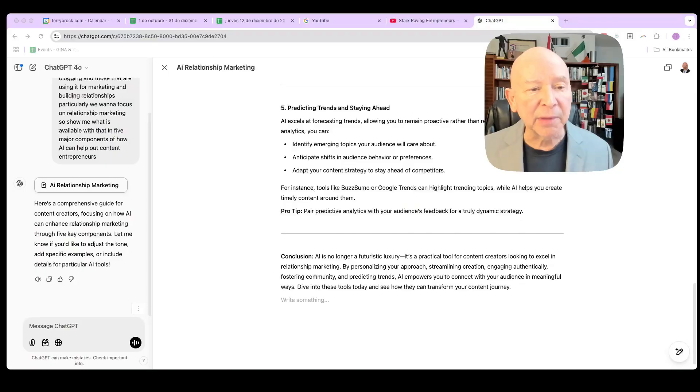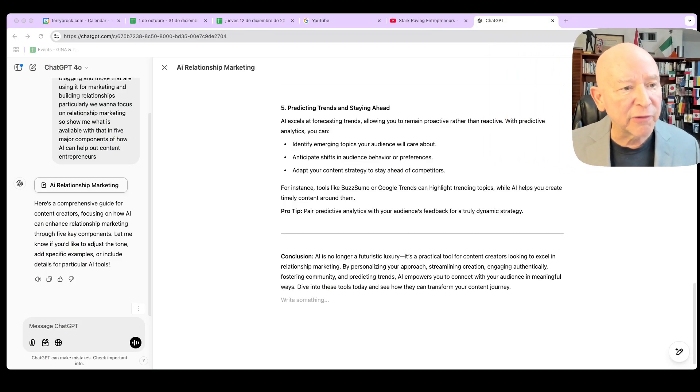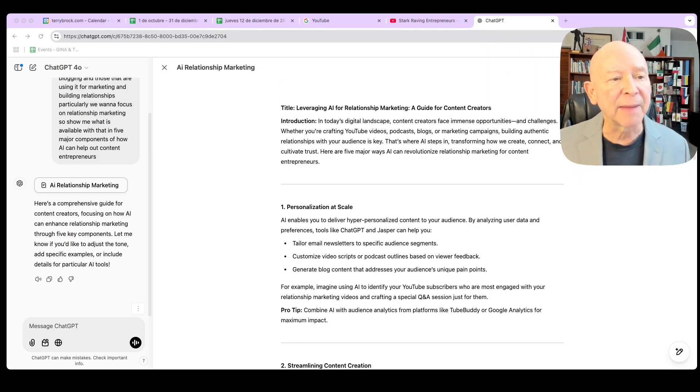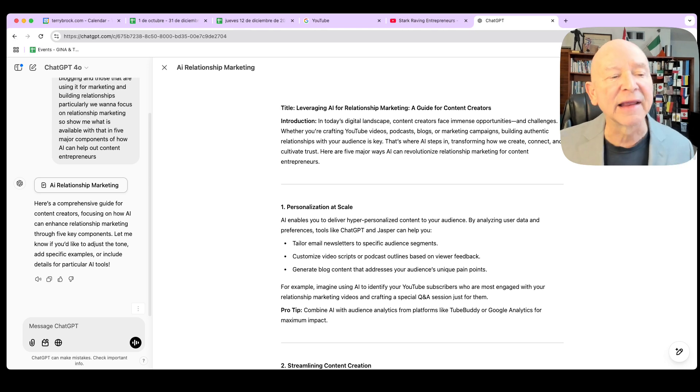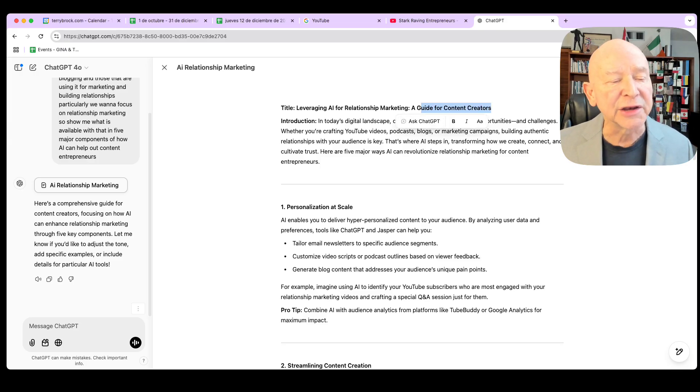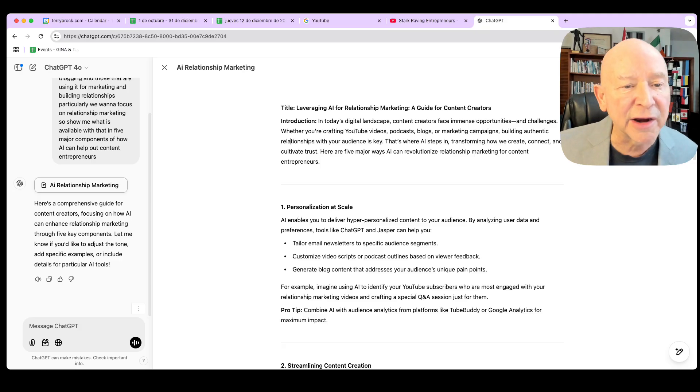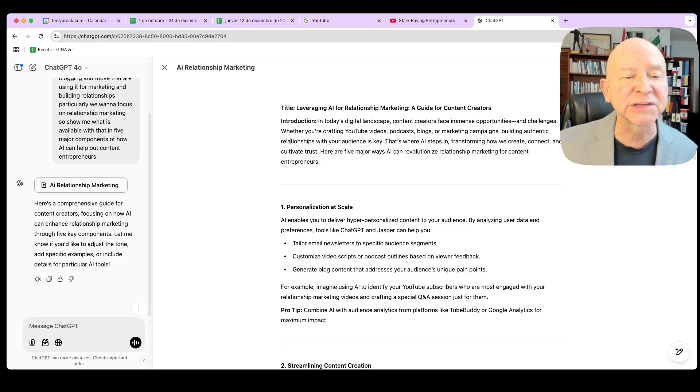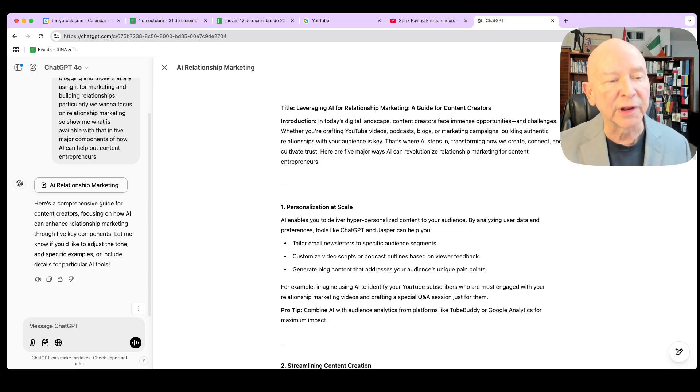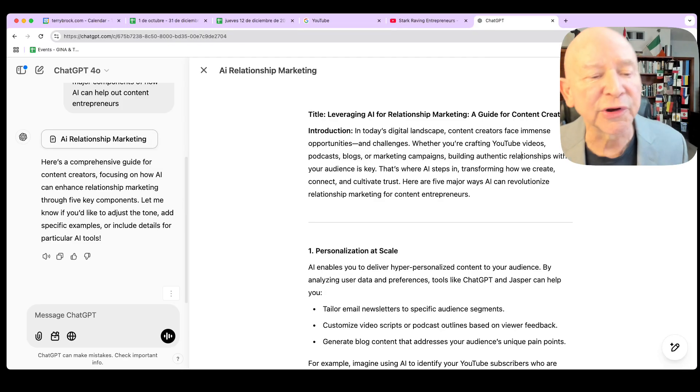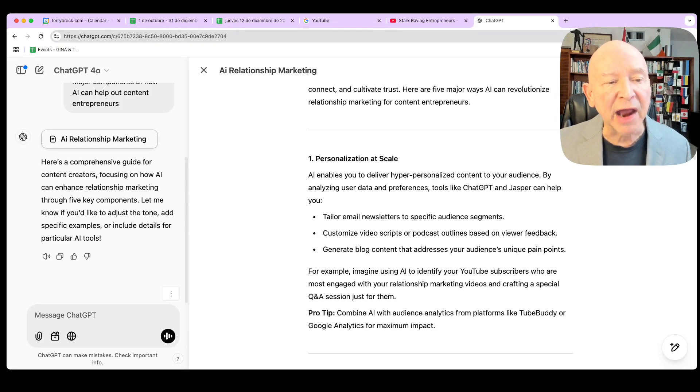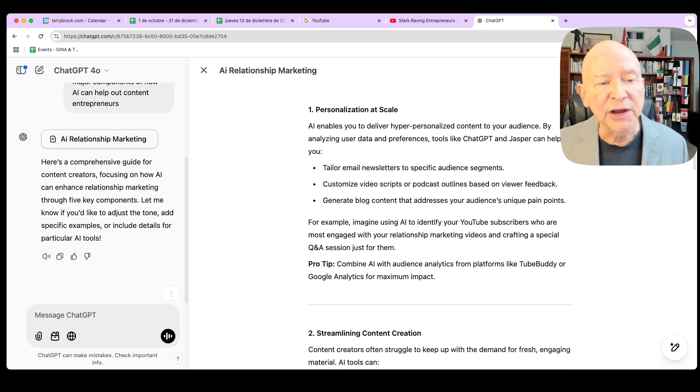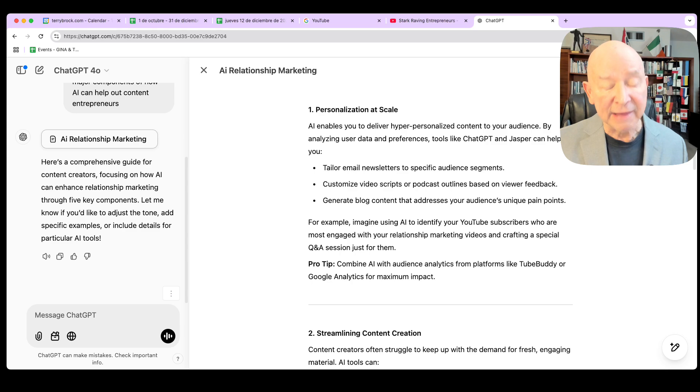But now you see, we've got a good rough draft here. We've got some really good information, but I'm going to show you how we can change that when we go back in and do a little bit more. I'm going to move me a little bit out of the way here so I'd come up here closer to the top and be able to see what's going on. You'll see we've got this right here. I got the title. It gives me a title, leveraging AI for relationship marketing, a guide for content creators. It shows me this and a nice introduction there. All of this is really good. Personalization at scale, showing that we can tailor email newsletters to specific audience segments.